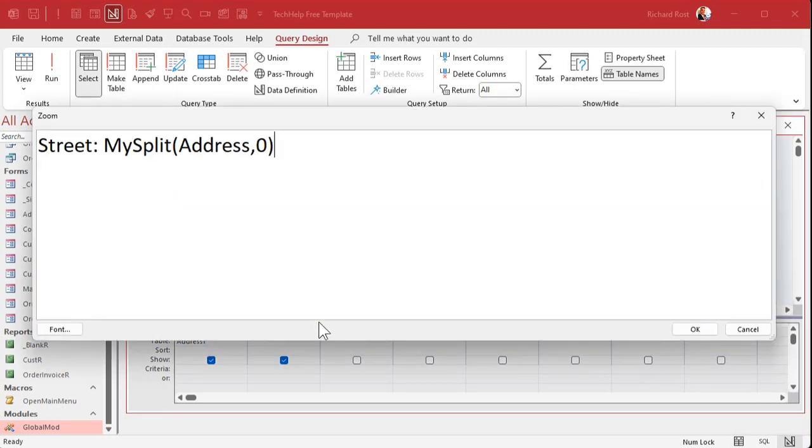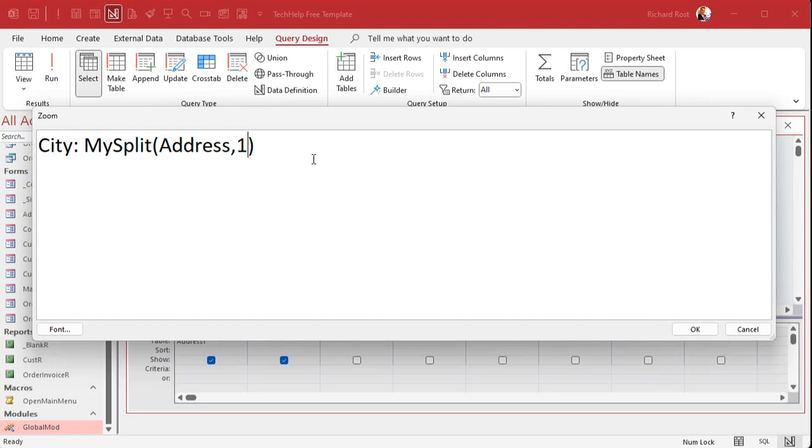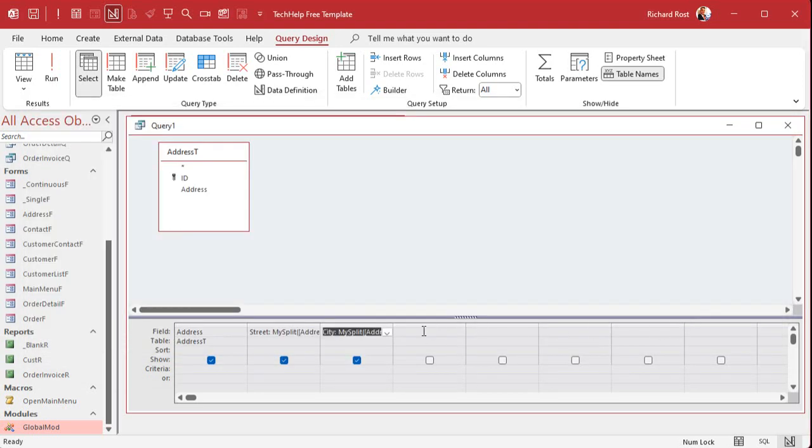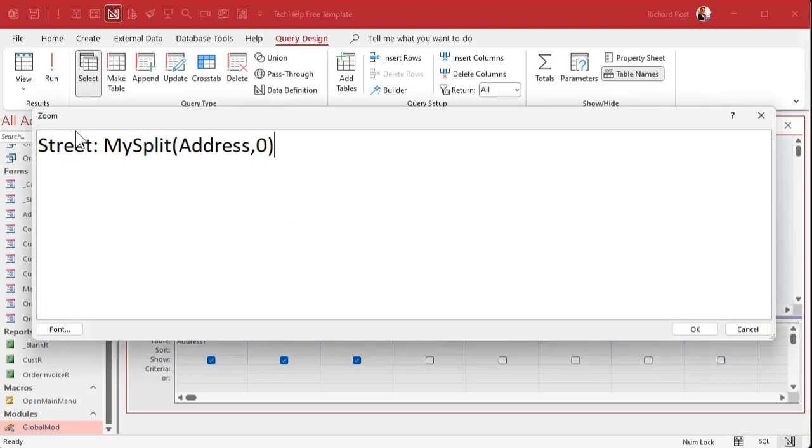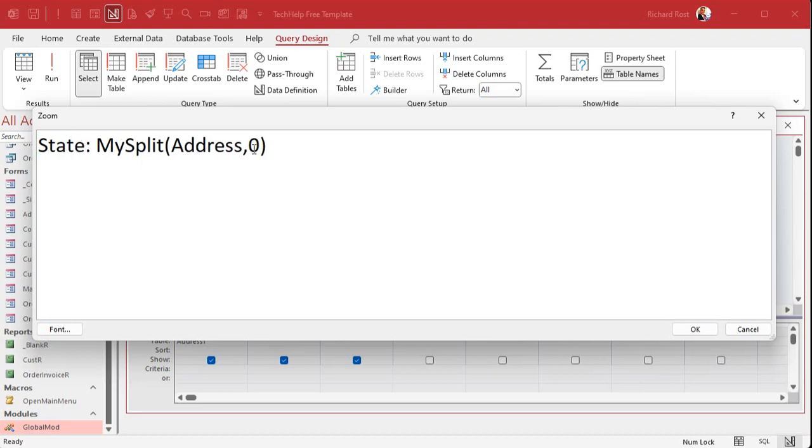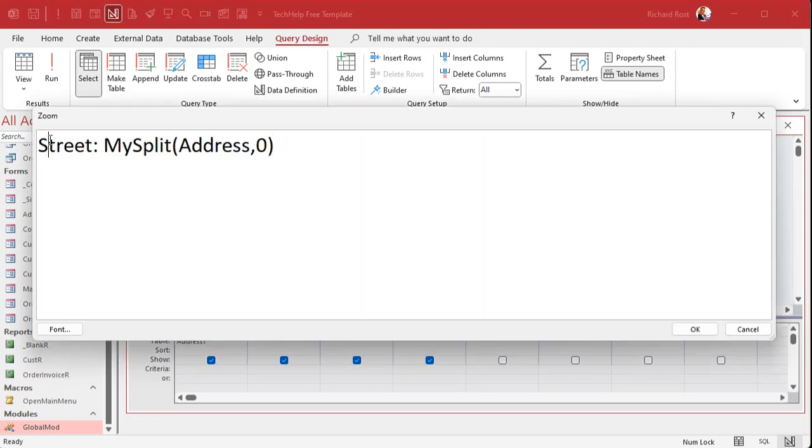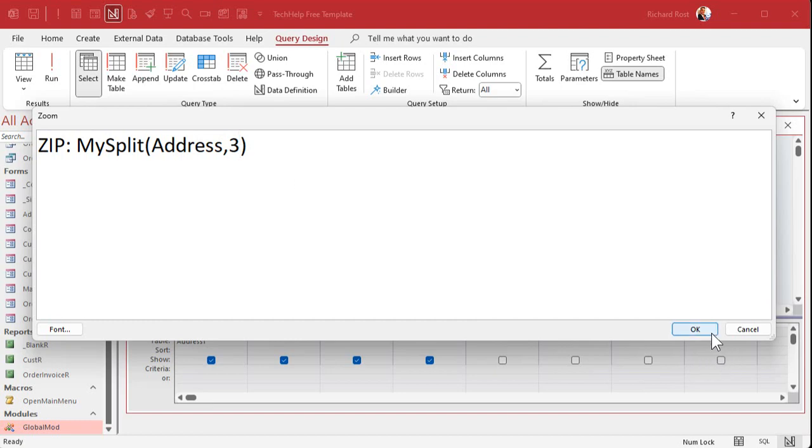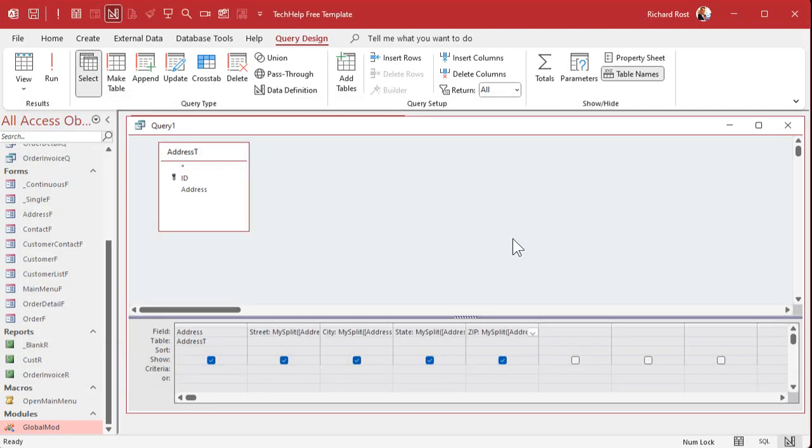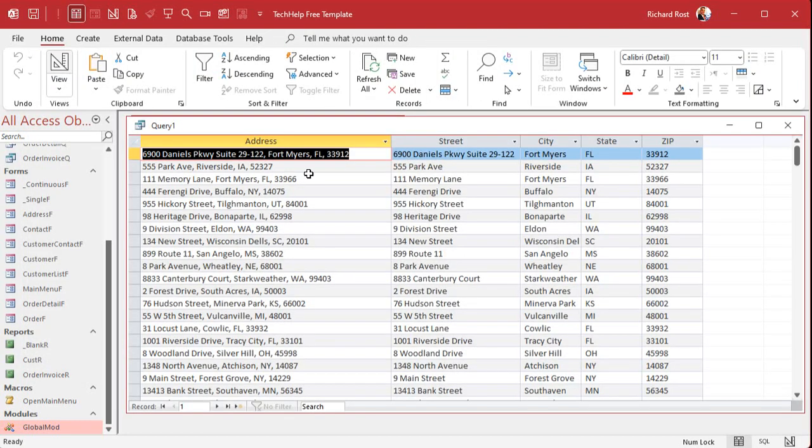Let's do the next one. Shift F2. This one will be city and that's going to return one. And while we're at it, state is option or item 2, and the zip code is going to be item 3. And now when I run it, look at that. Isn't that beautiful?